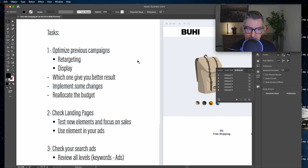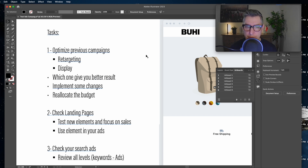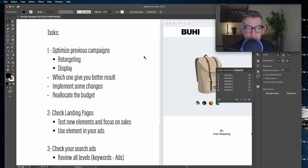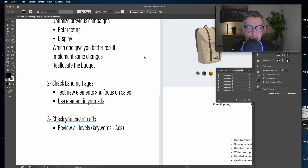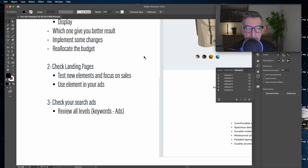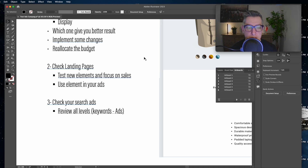As mentioned, you're going to have to optimize a previous campaign — retargeting versus display advertisement — and determine which one gave better results, then implement changes and reallocate your budget accordingly. If retargeting gave better results, put more money there; if display gave better results, put more money there. As always, check landing pages, test new elements, review search ads at all levels from keywords to ad groups and ads.